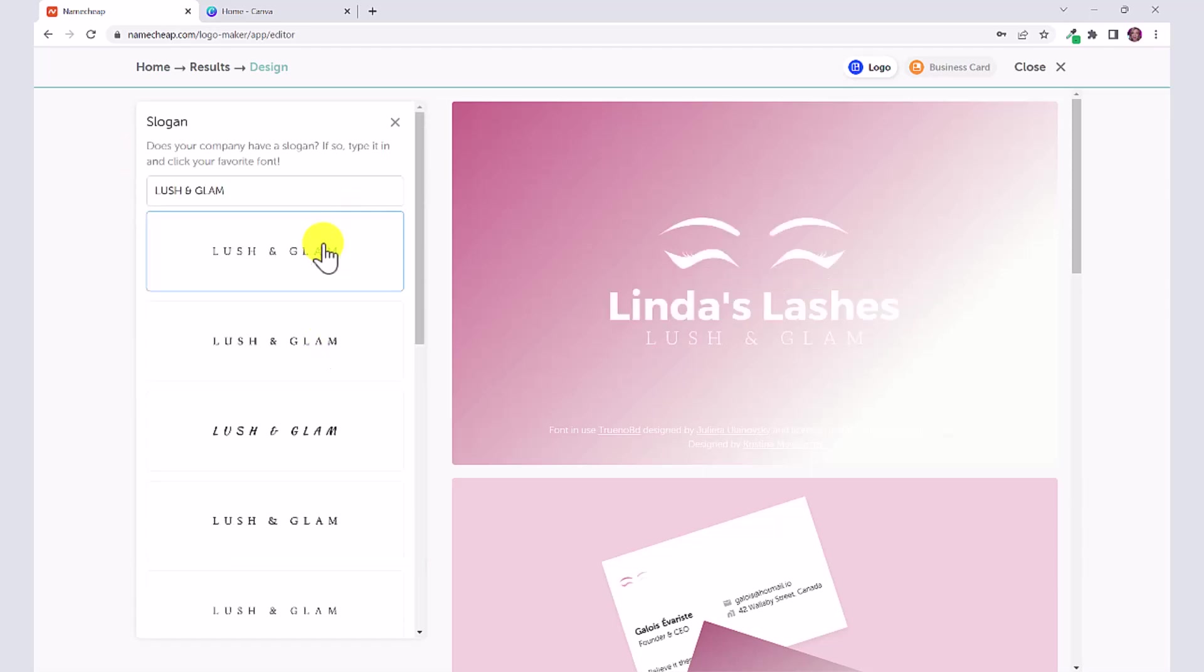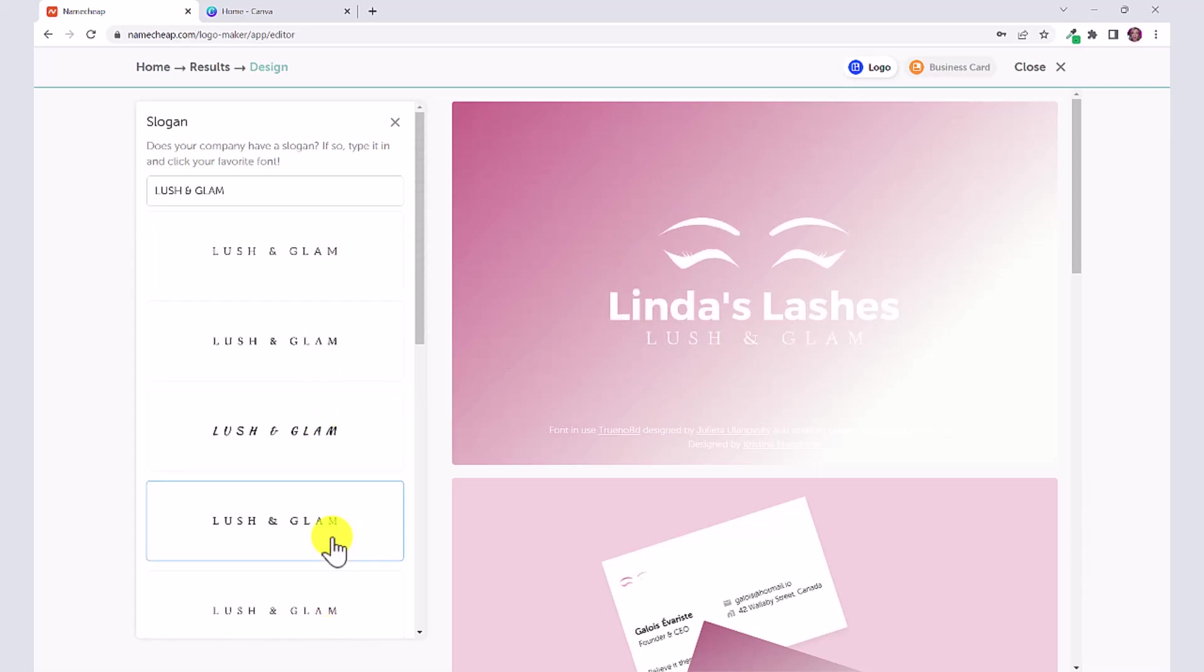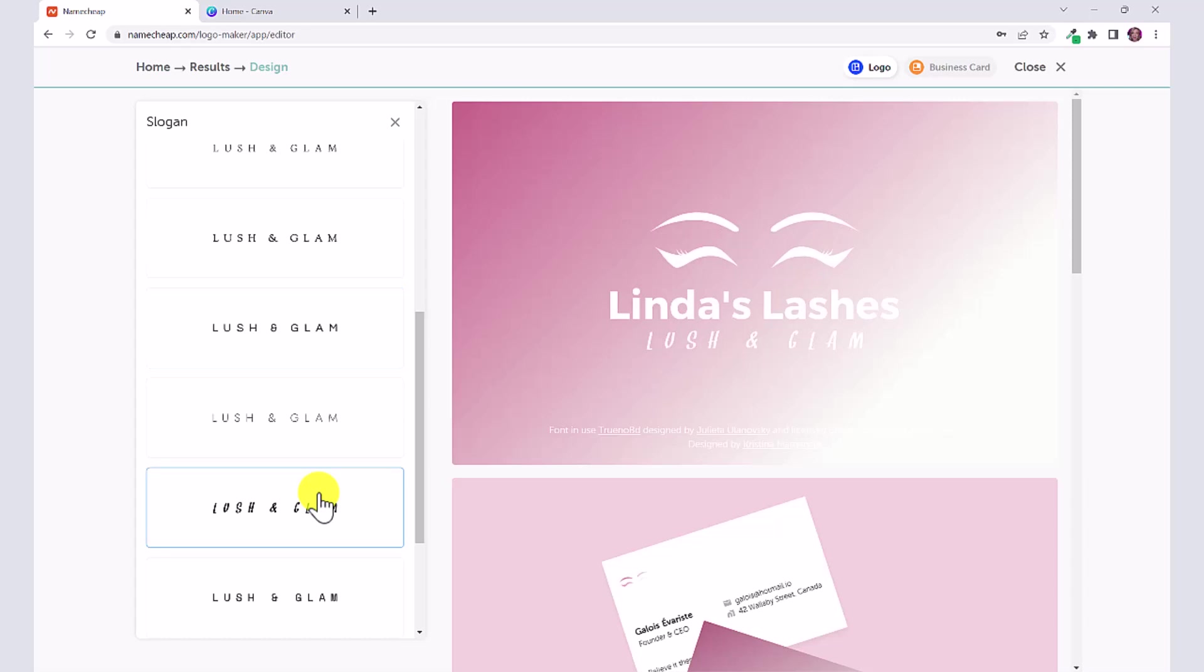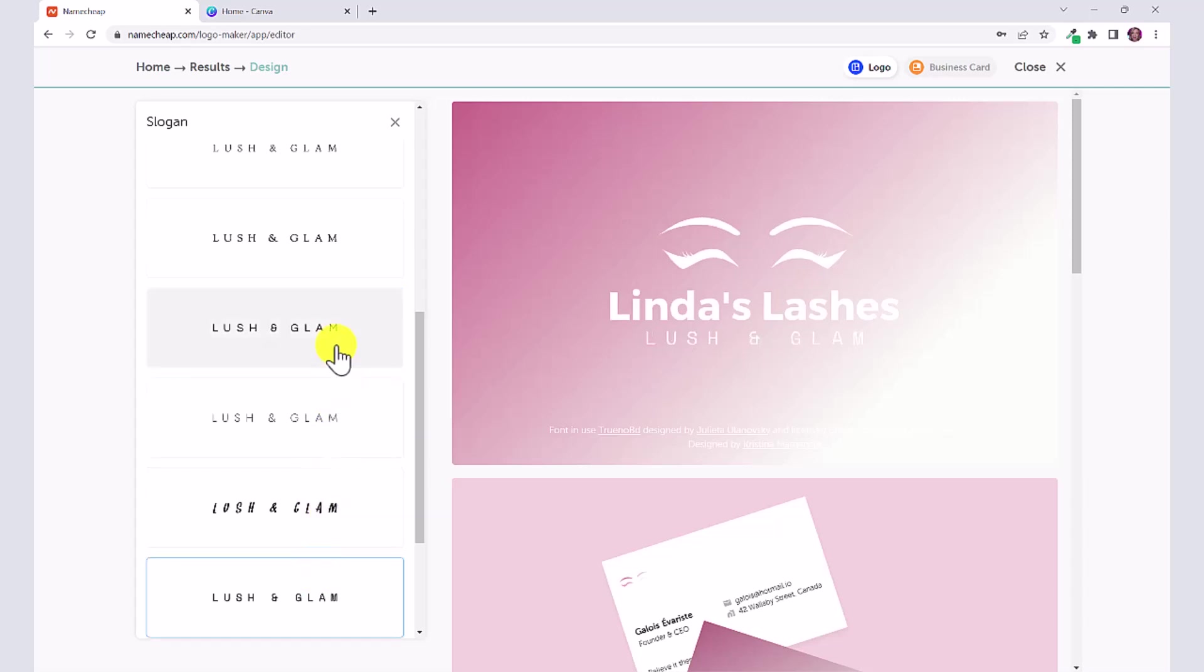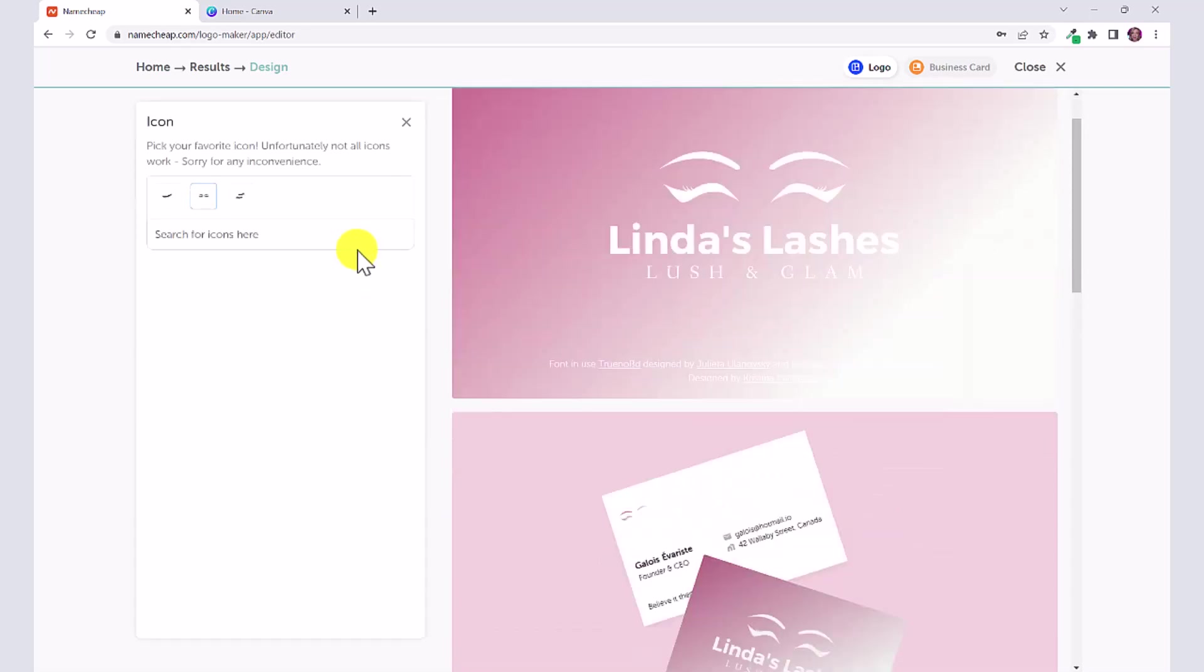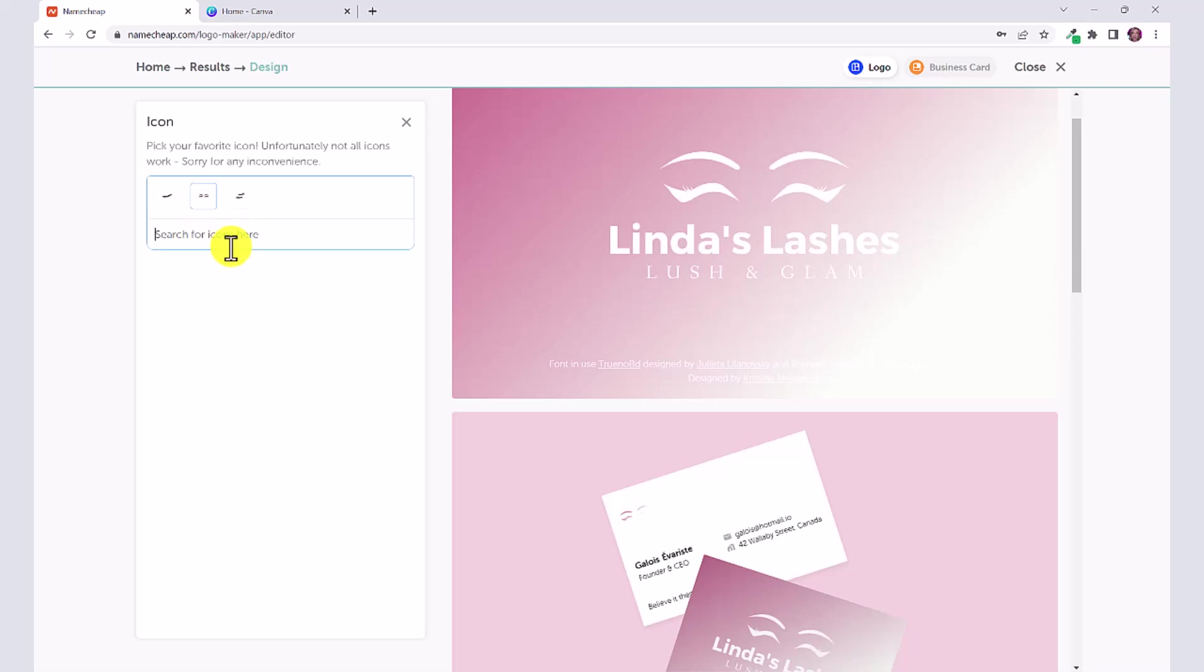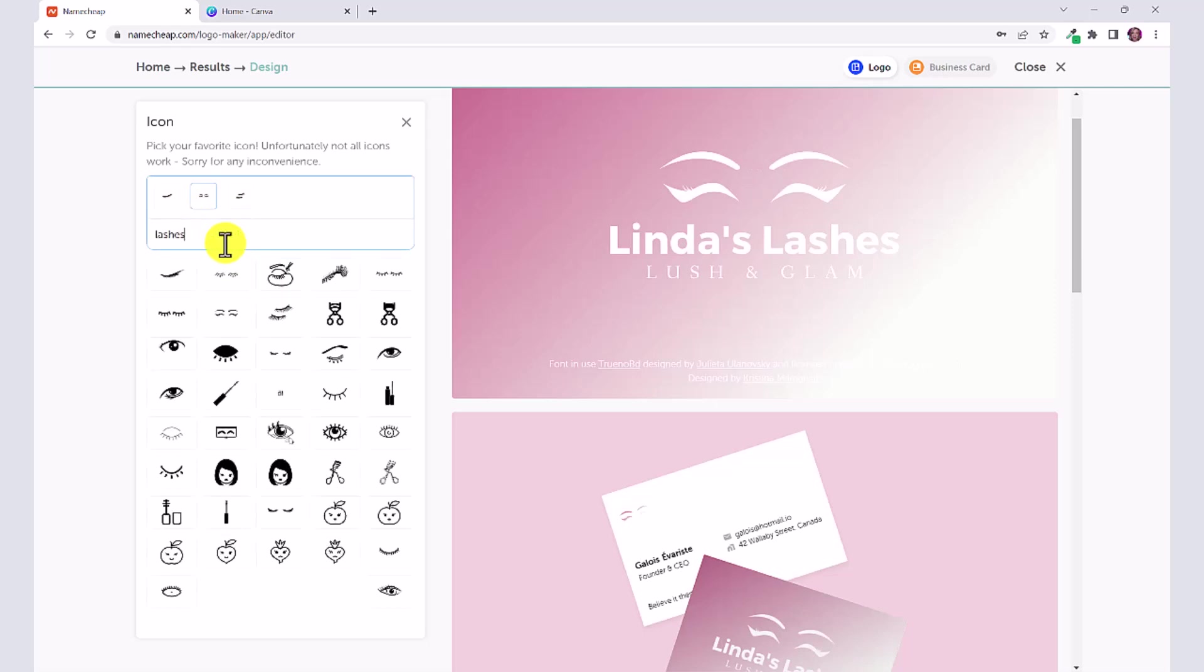You can choose to add your slogan. Let's say you chose a template that didn't have the slogan, we can add a slogan and change the font of the slogan as well. You can change the icon, so let's say I don't want to use this one, I want to use this one or this one. You could even type in eyelashes again.